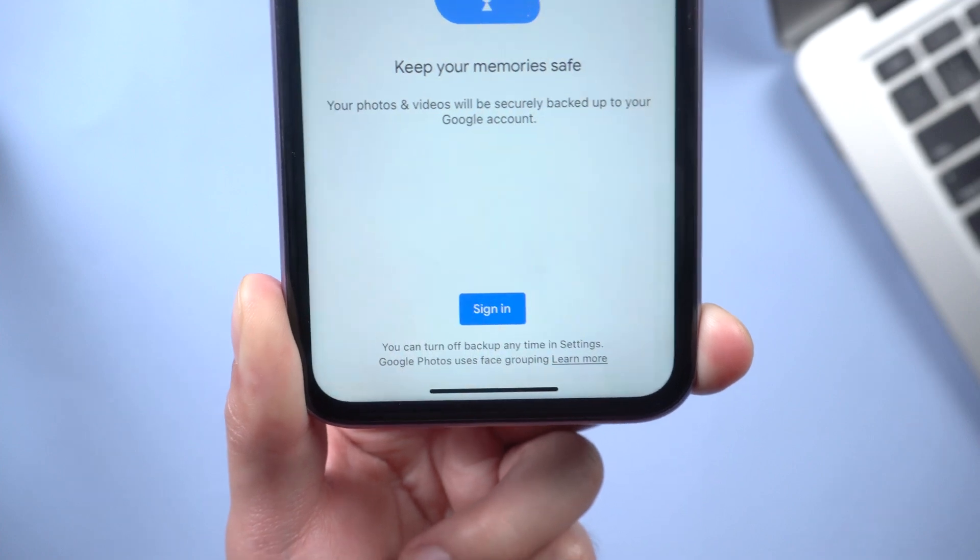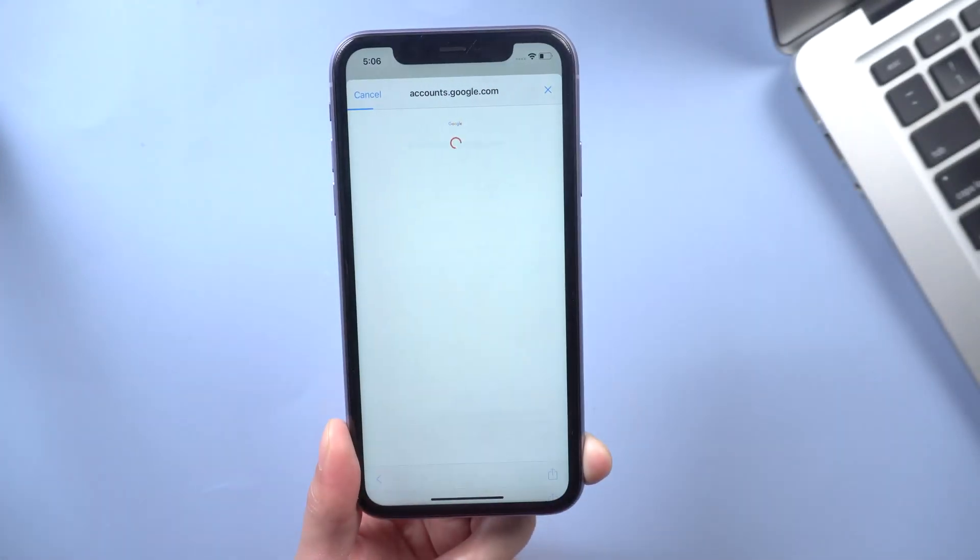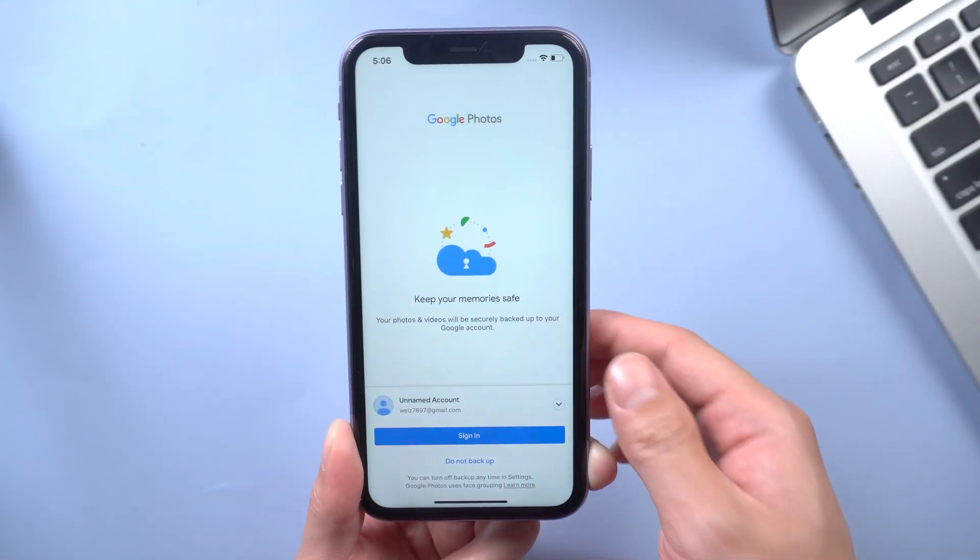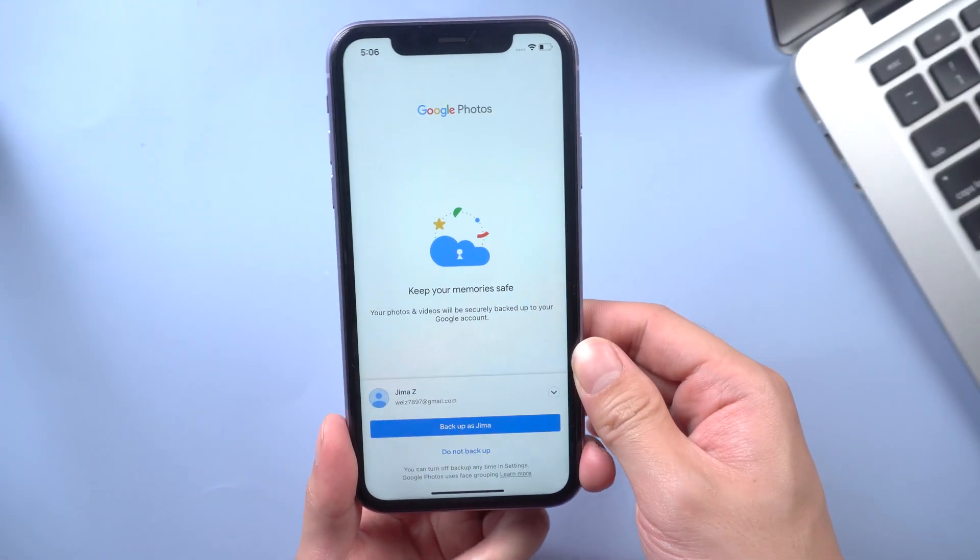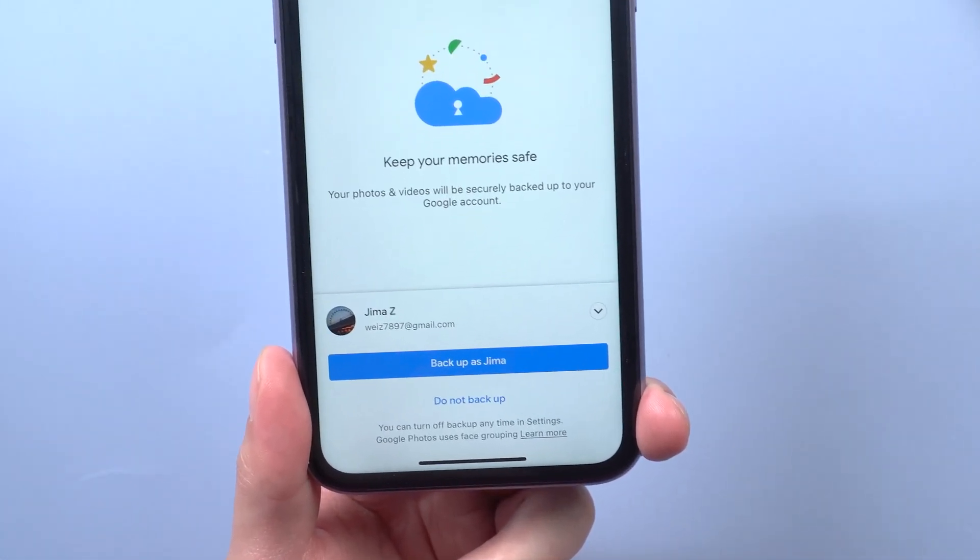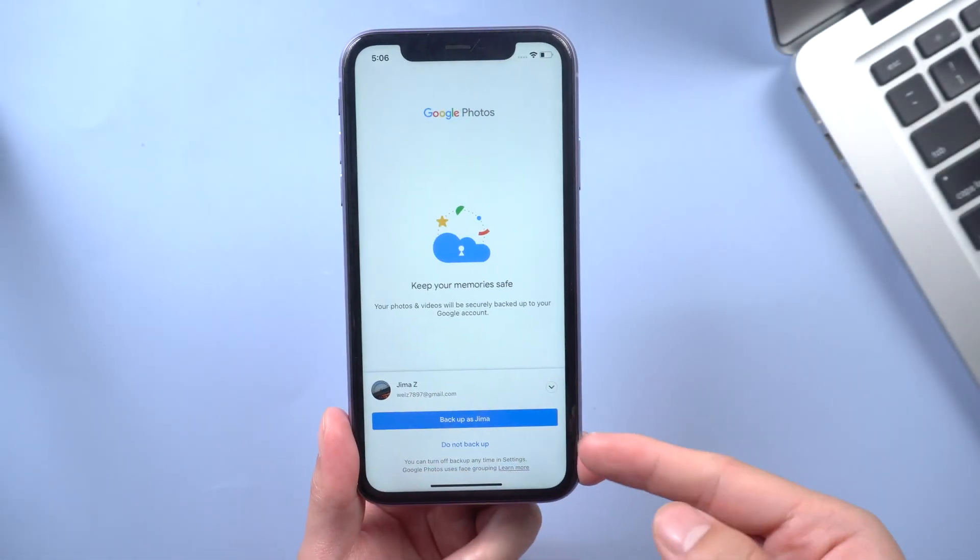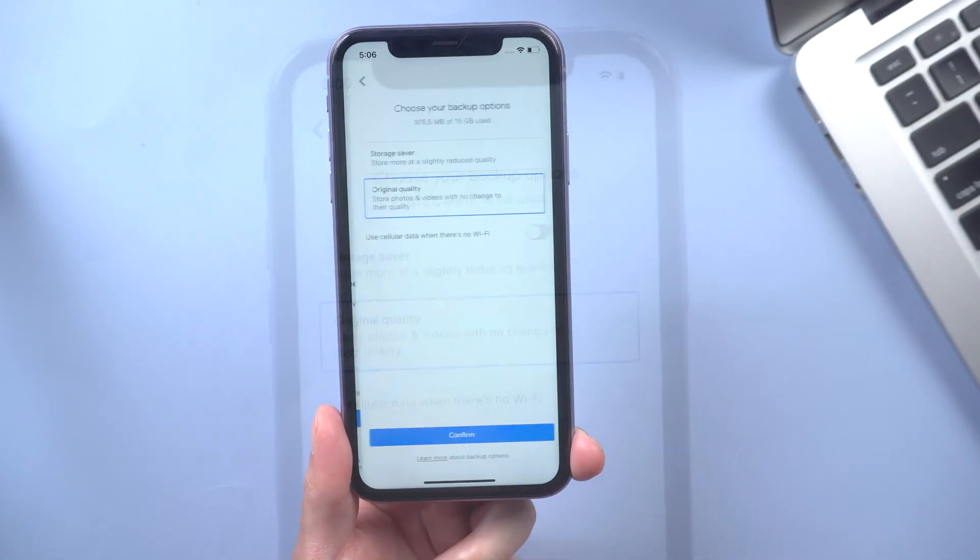Sign in with your Google account. So once you log in with your Google account, you're gonna see the option to backup your account. So we're gonna tap on backup.